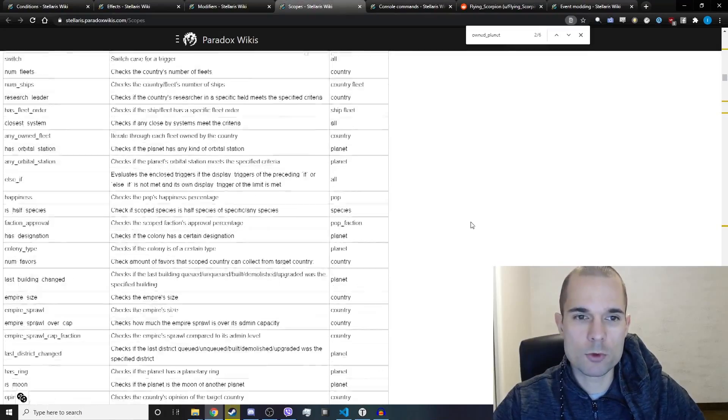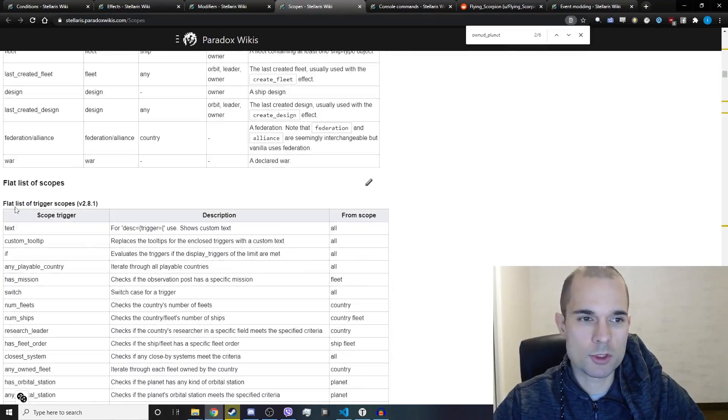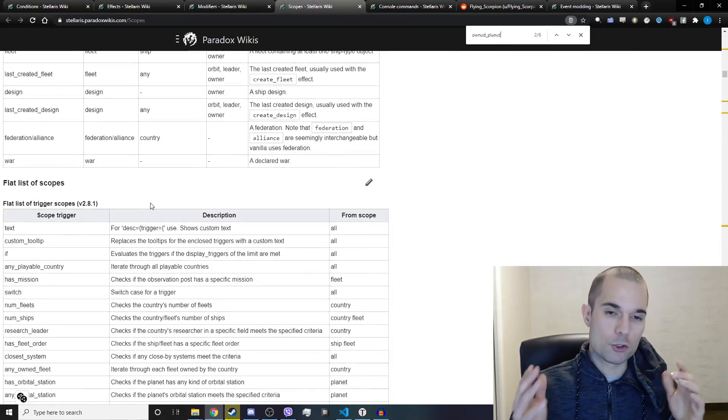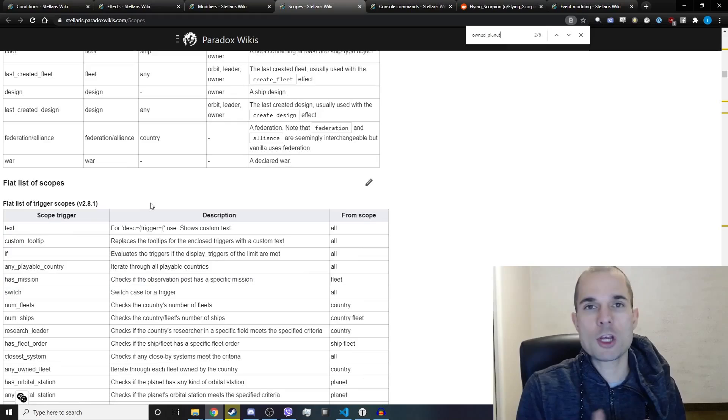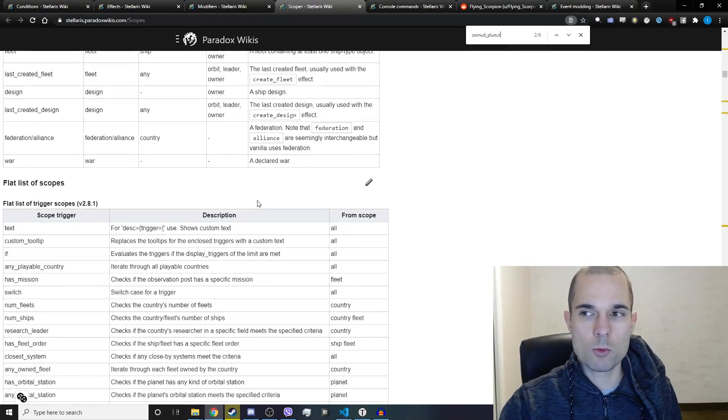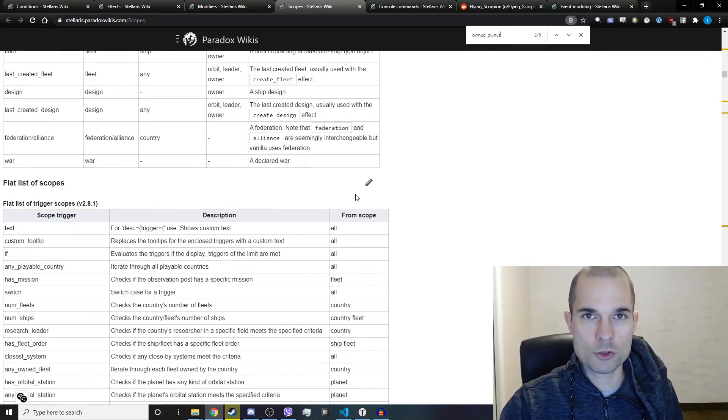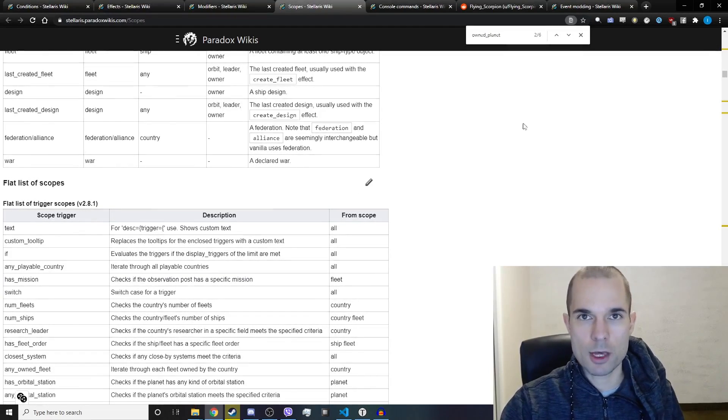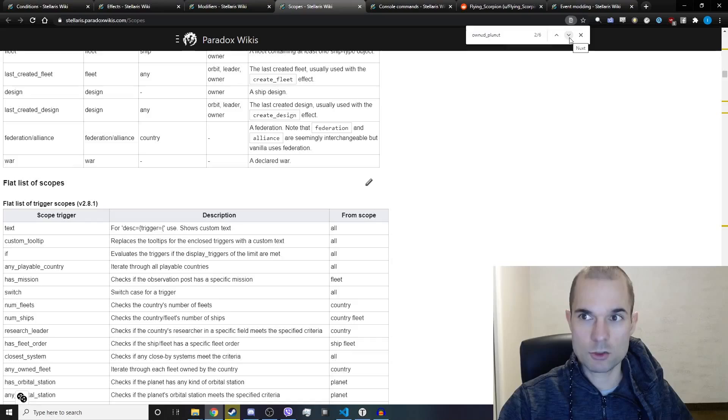If you scroll up to the top of this list you will see this is a flat list of trigger scopes. Trigger scopes are meant to check and see if something is true, and we're not trying to check if something is true on the planet. We're trying to actually create an effect on the planet. We're trying to change the planet size to 20.